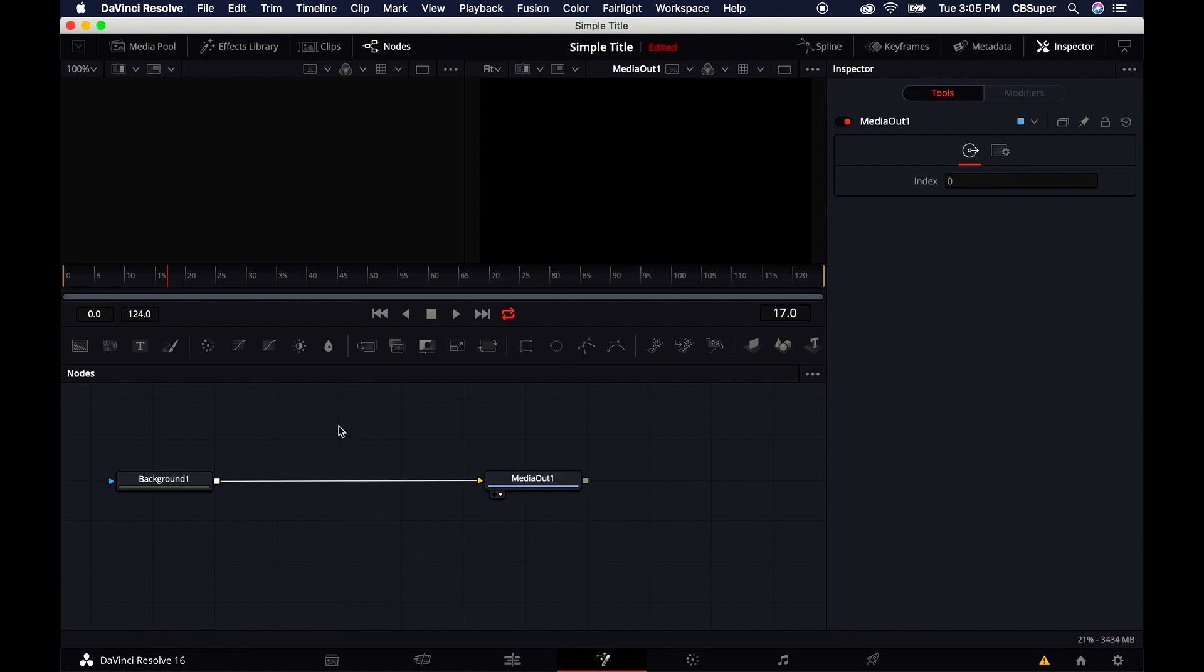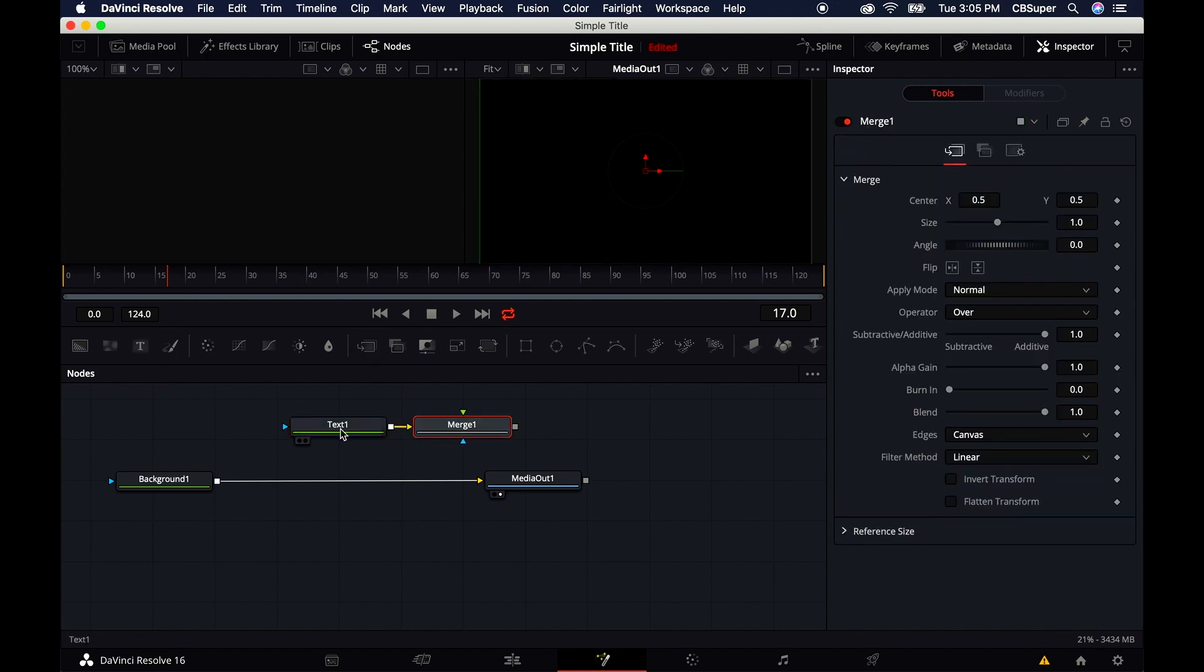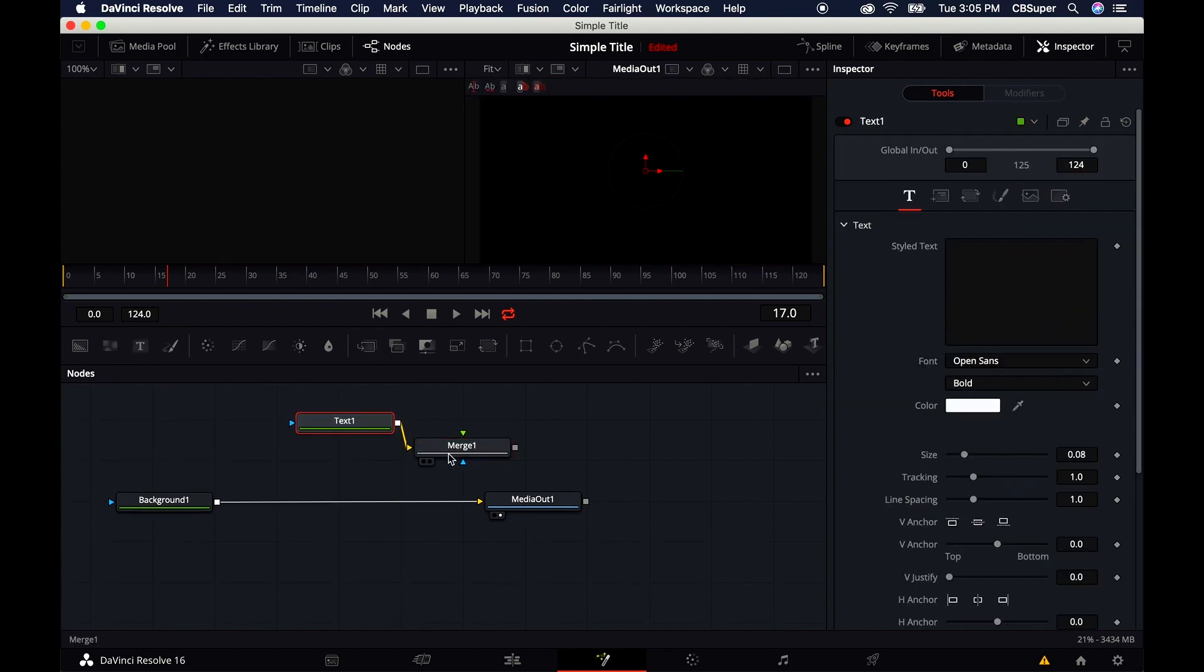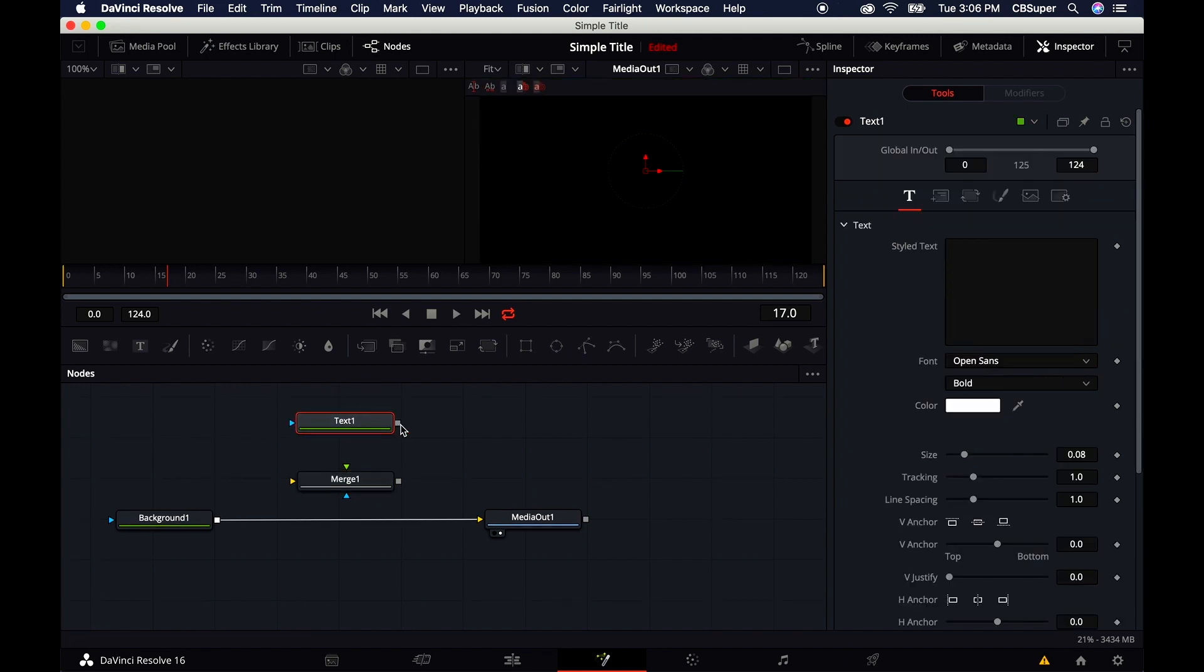Now I'm going to need a couple things: a text node and a merge node. Click on the text node. Those came connected already because my cursor was still on the text node, but if they're not, just grab that little gray square and drop it on the merge node.